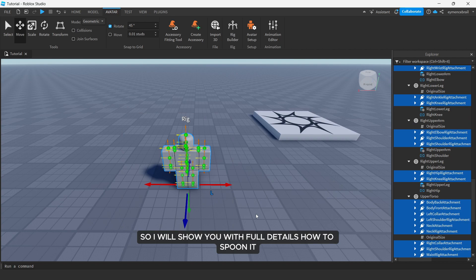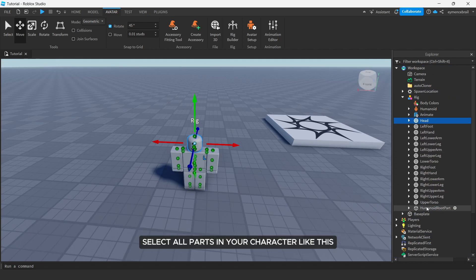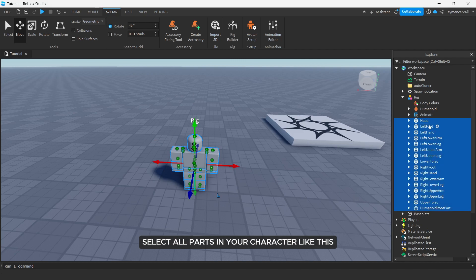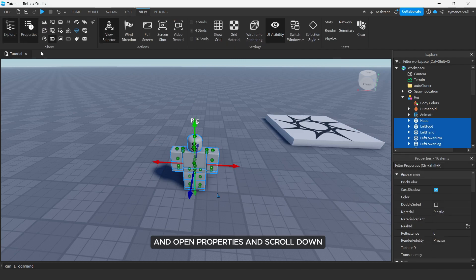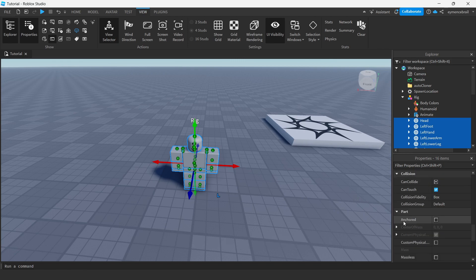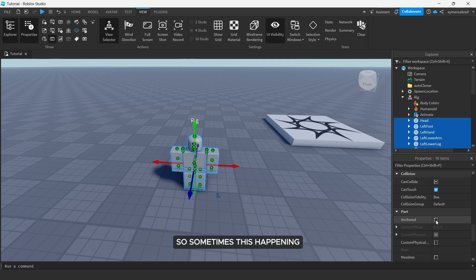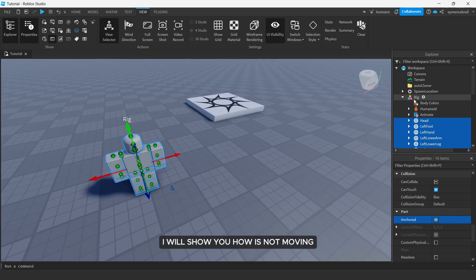First of all guys, select all parts in your character like this and open properties and scroll down, make anchored false. So sometimes this happens like, let's try on true, I will show you how it's not moving.